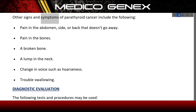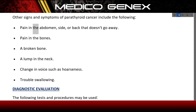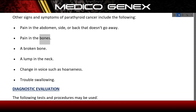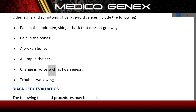Other signs and symptoms of parathyroid cancer include: pain in the abdomen, side, or back that doesn't go away; pain in the bones; a broken bone; a lump in the neck; change in voice such as hoarseness; and trouble swallowing.